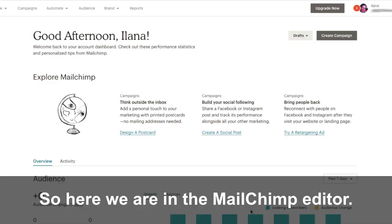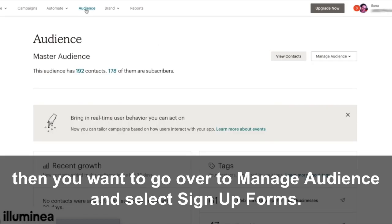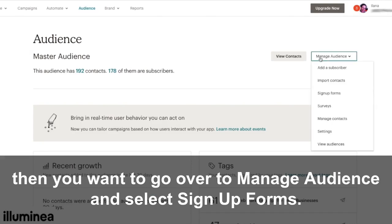So here we are in the MailChimp editor. In order to edit this, you want to go over to your Audience tab, then go to Manage Audience and select Signup Forms.